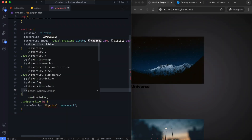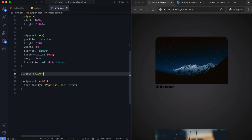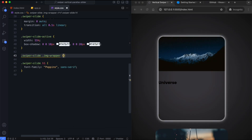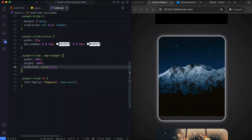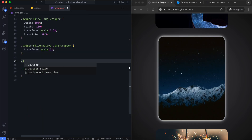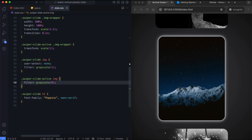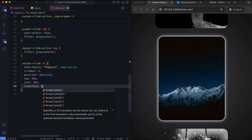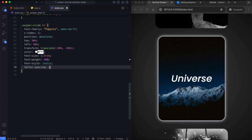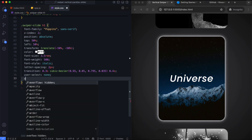The slide's width is set to 60%. We use margin to center it horizontally. The active slide becomes slightly smaller and we add a glowing shadow to highlight it. The image wrapper fills the entire slide. By default, it is scaled to 1.5 to zoom in. When the slide is active, it scales back to normal size. Inactive slides appear in black and white, and the grayscale filter is removed on the active slide. We center the title using transform and style it with a white italic font. It is also hidden on inactive slides.